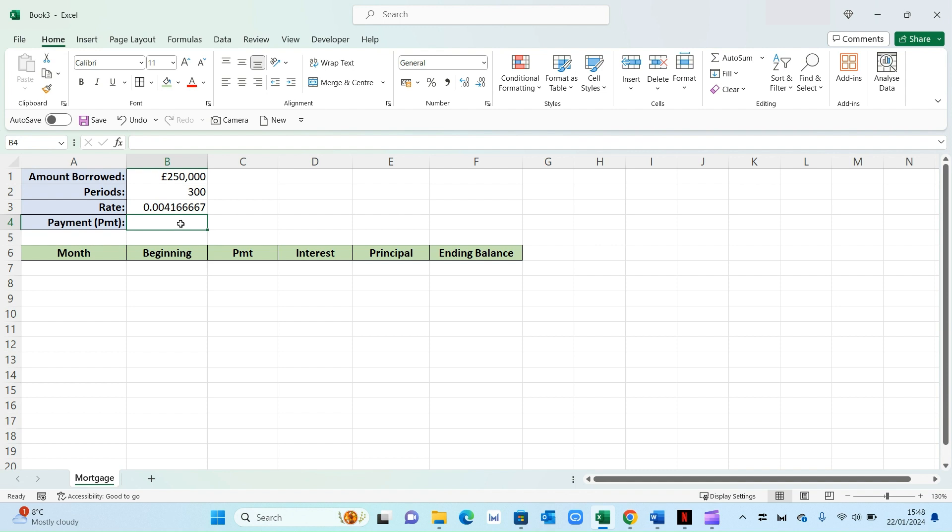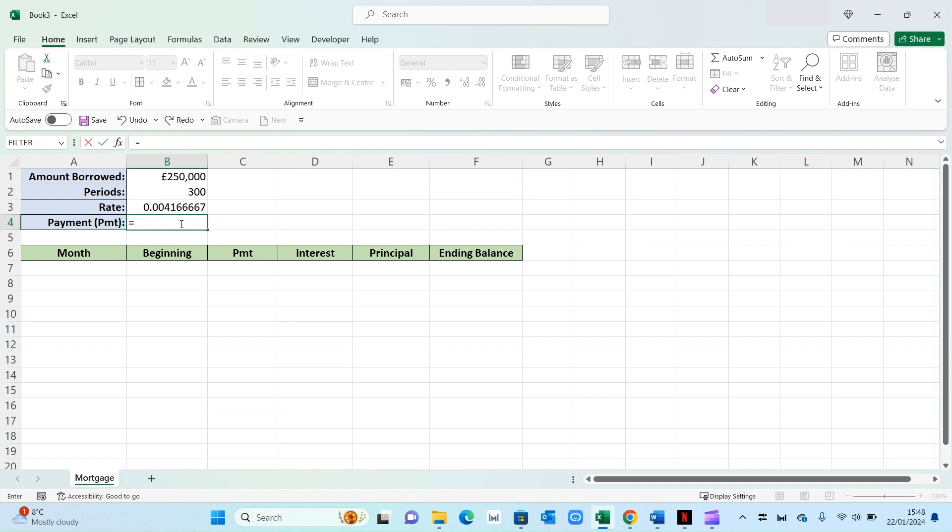And the fourth component is your monthly payments. So this will include the principal as well as the interest. And to work this out, we need to use the PMT formula. So that will go as follows. So equals PMT, open bracket. Now Excel will ask you a few questions.